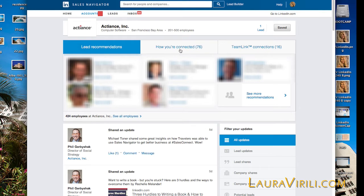I also have the ability to view all the employees at Acuity right here. There are 424 employees that work at Acuity that have LinkedIn profiles. Again, this will be a full listing of everyone — first, second, third degree members, group members, et cetera.